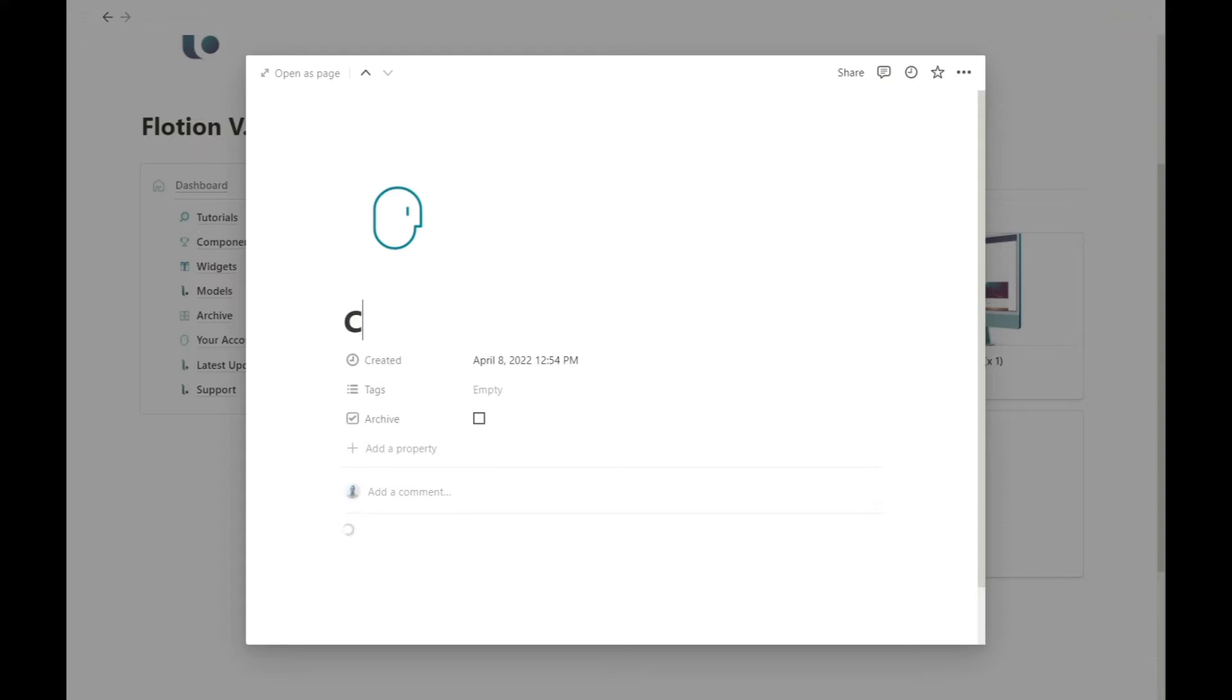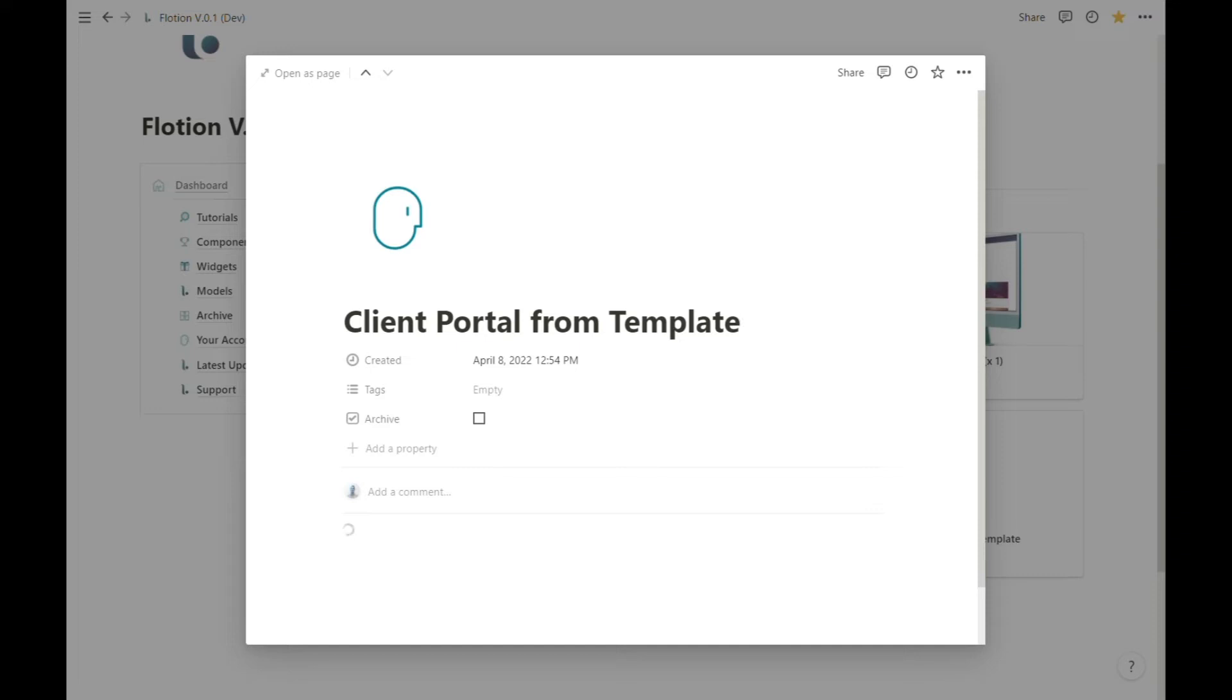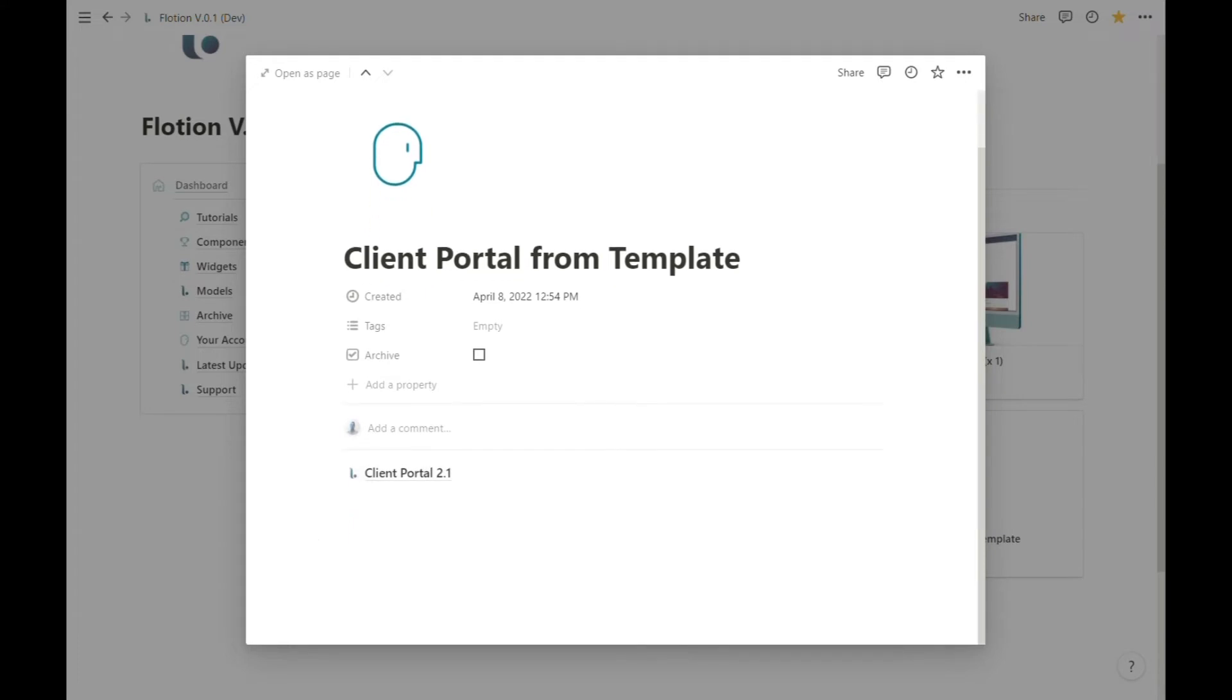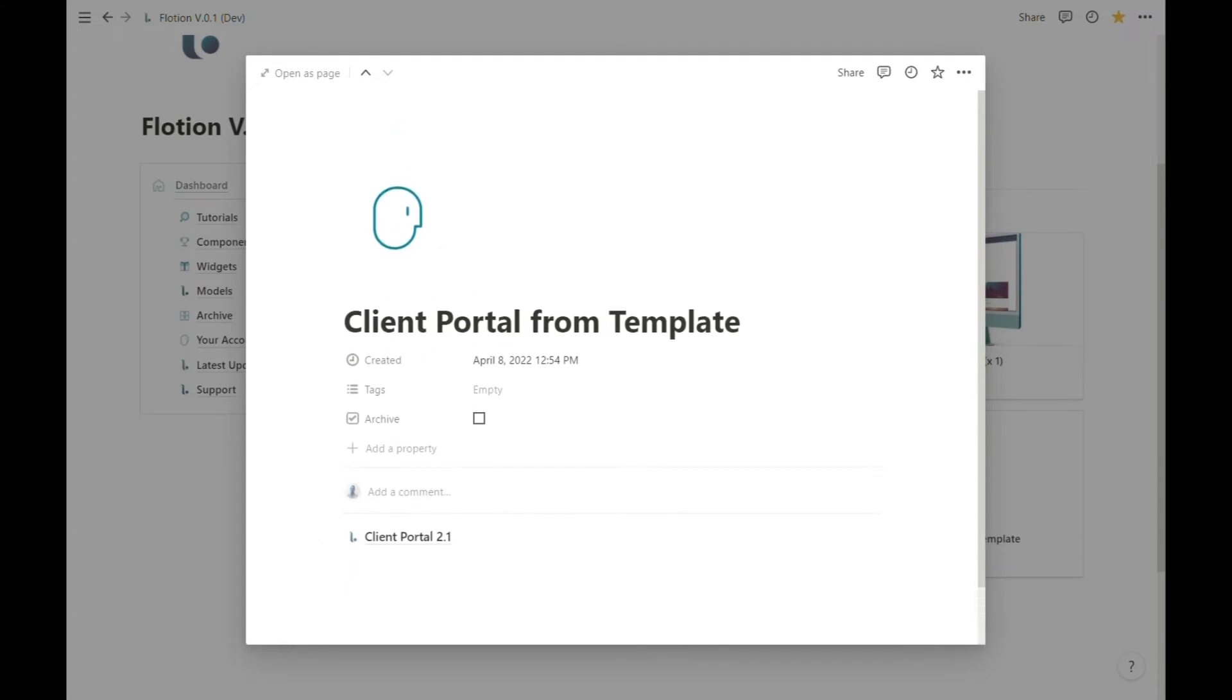Once again we're going to wait 30 seconds to a minute for this full client portal to load up. Depending on which version of Flotion you have installed, you'll see a different version copy for the client portal and various templates as well, but this is now loaded and ready to go.